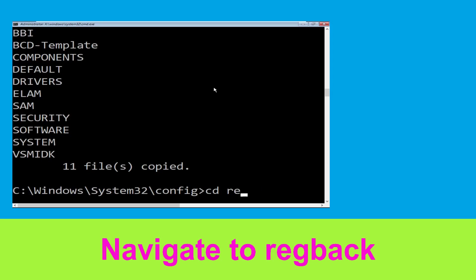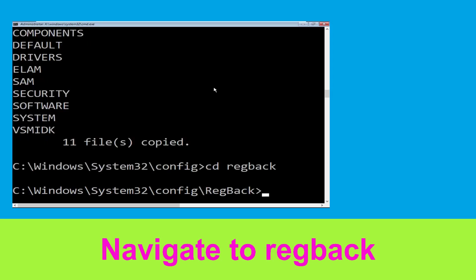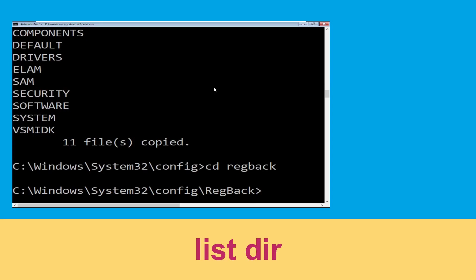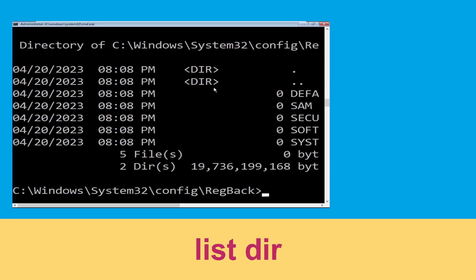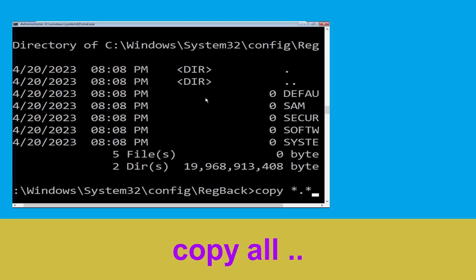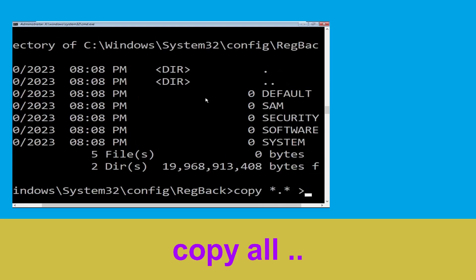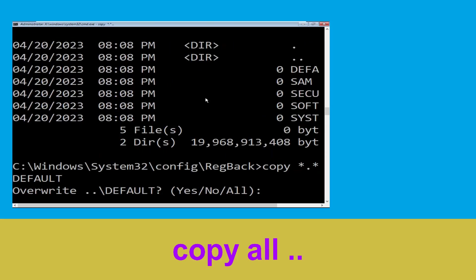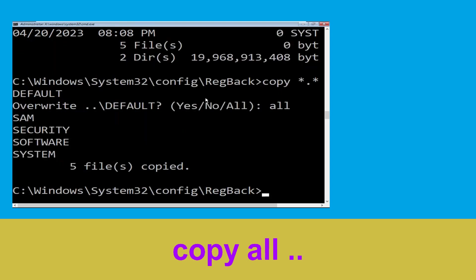Type cd RegBack and then simply hit enter. Now type dir and then simply hit enter to execute the command. Now type copy *.* .. and hit enter.